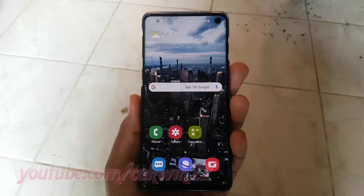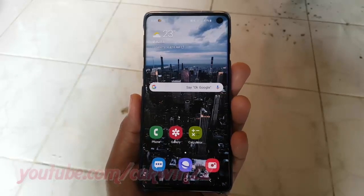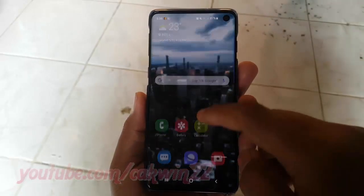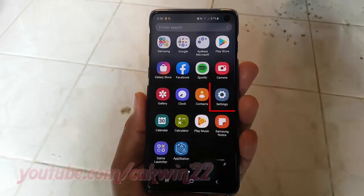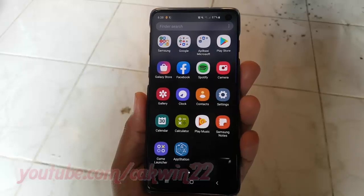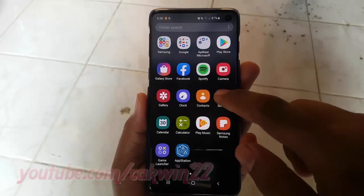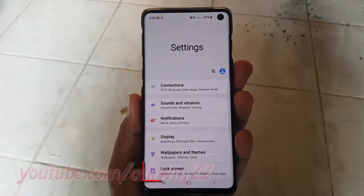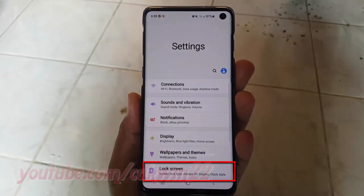To change screen lock type to PIN in Samsung Galaxy S10, open Settings. From the home screen, swipe up or down from the center of the display to access the apps screen. Tap Settings, then tap Lock Screen.